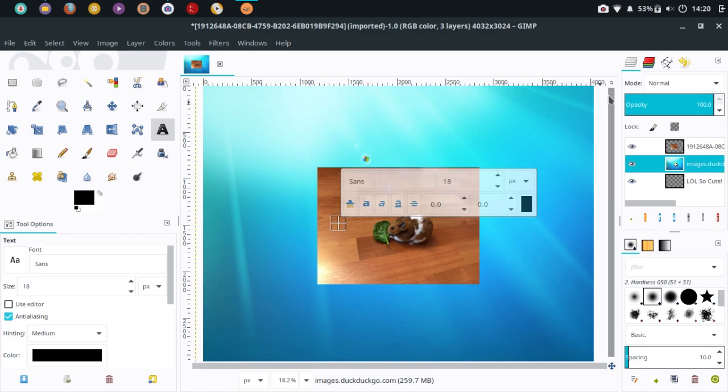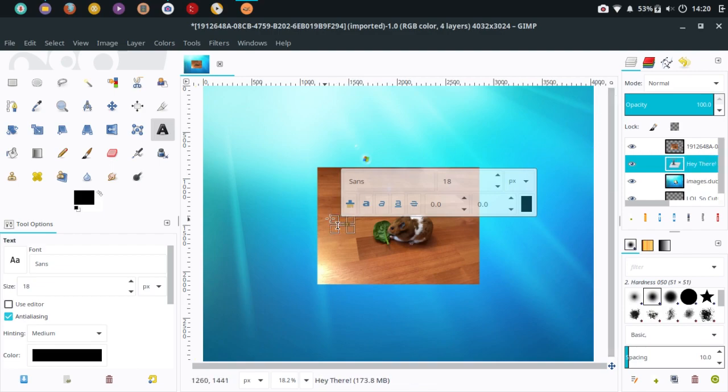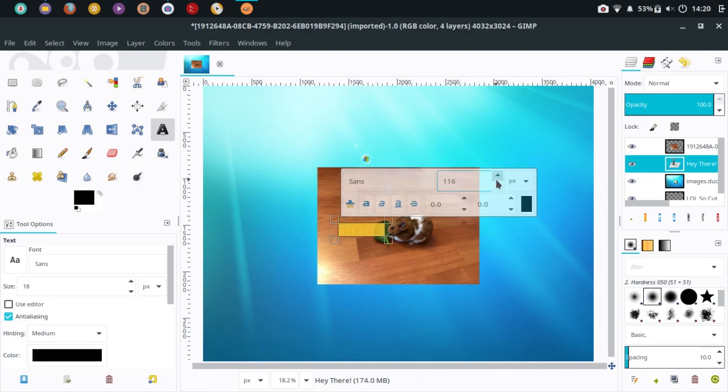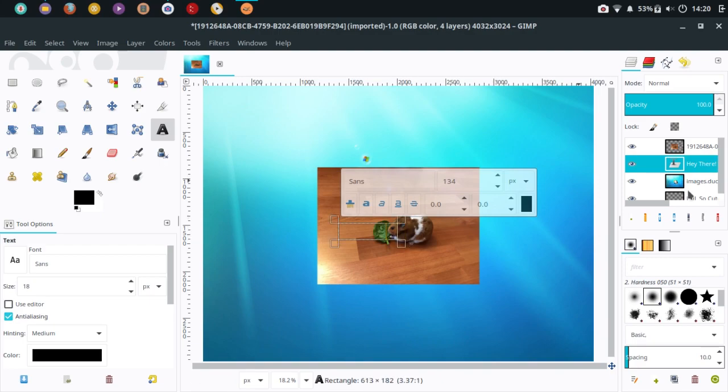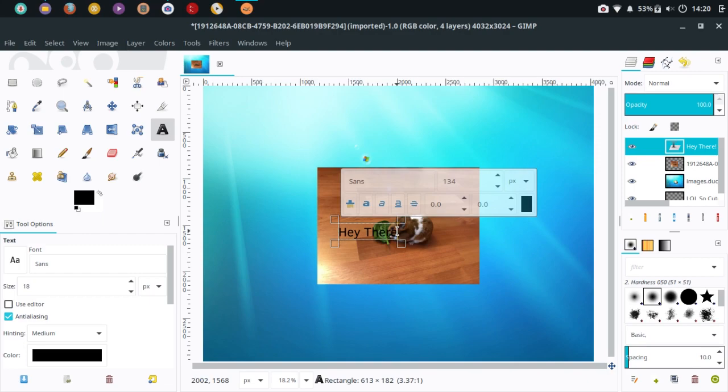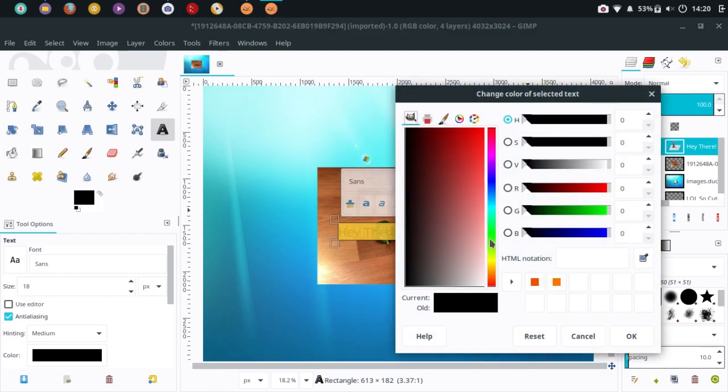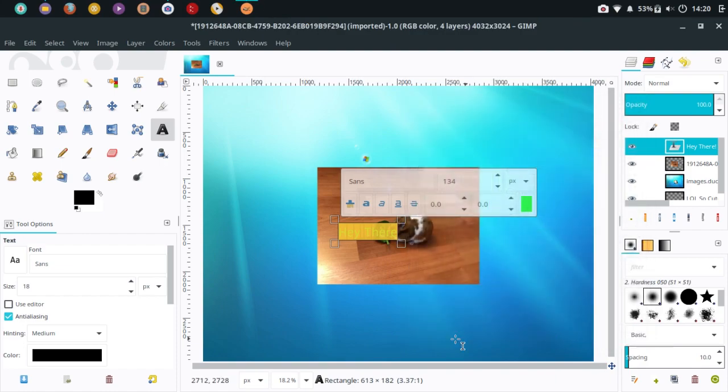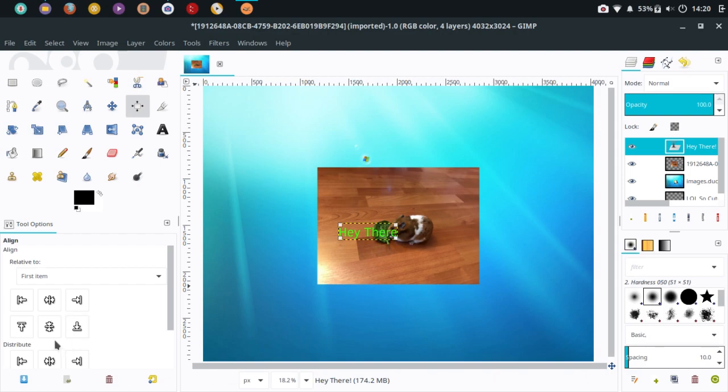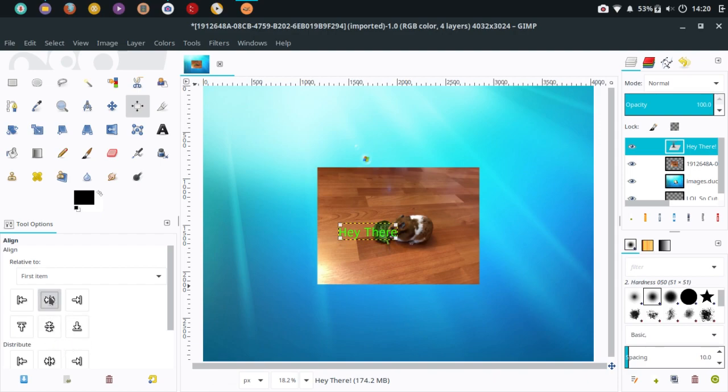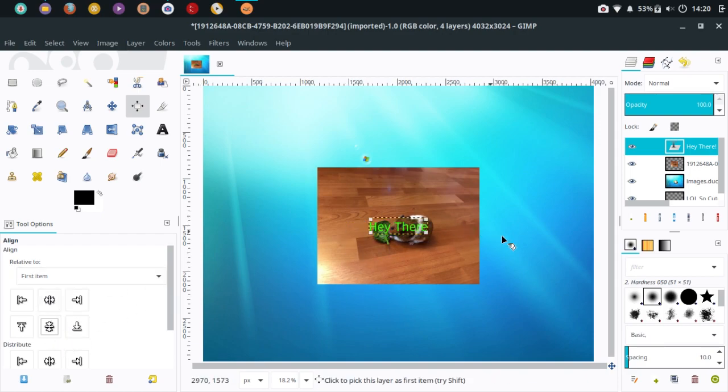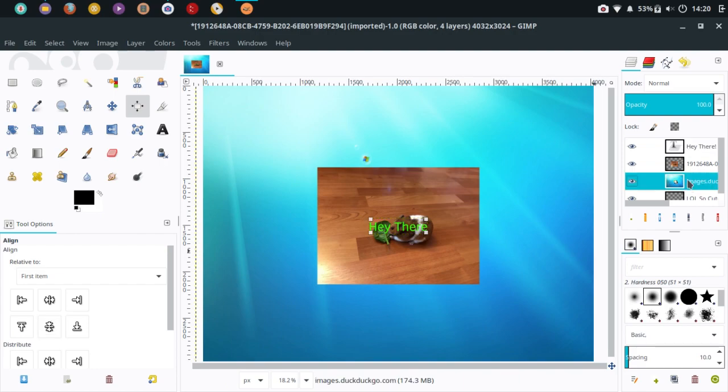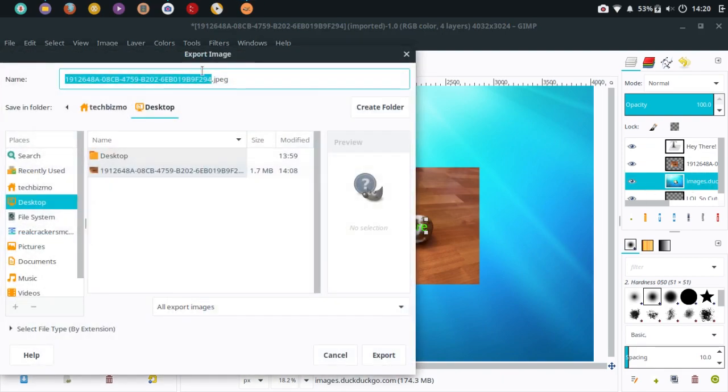I can also add text. I'll type 'hey there'. I'll highlight that and enlarge the text. Oh yeah, I need to do that. There we go. Then we'll change the text color to green like that, and then we can center it in the middle just like that.